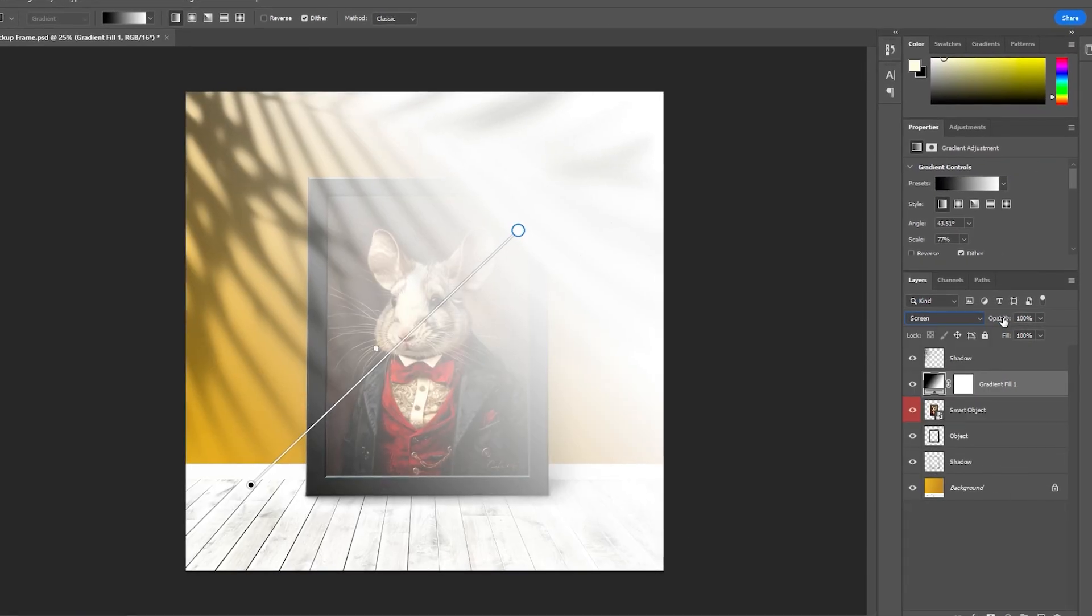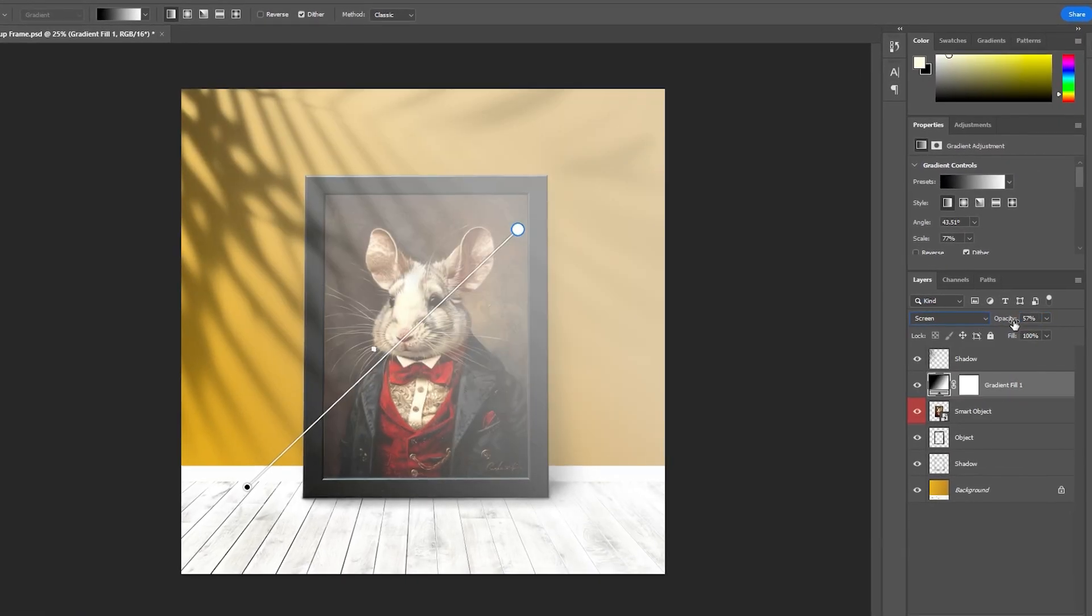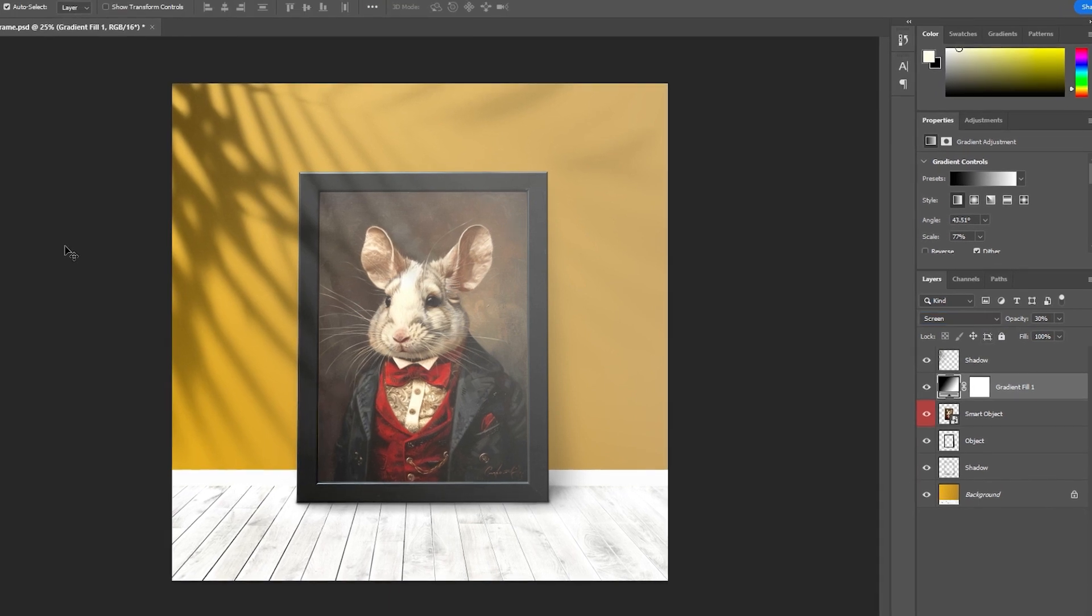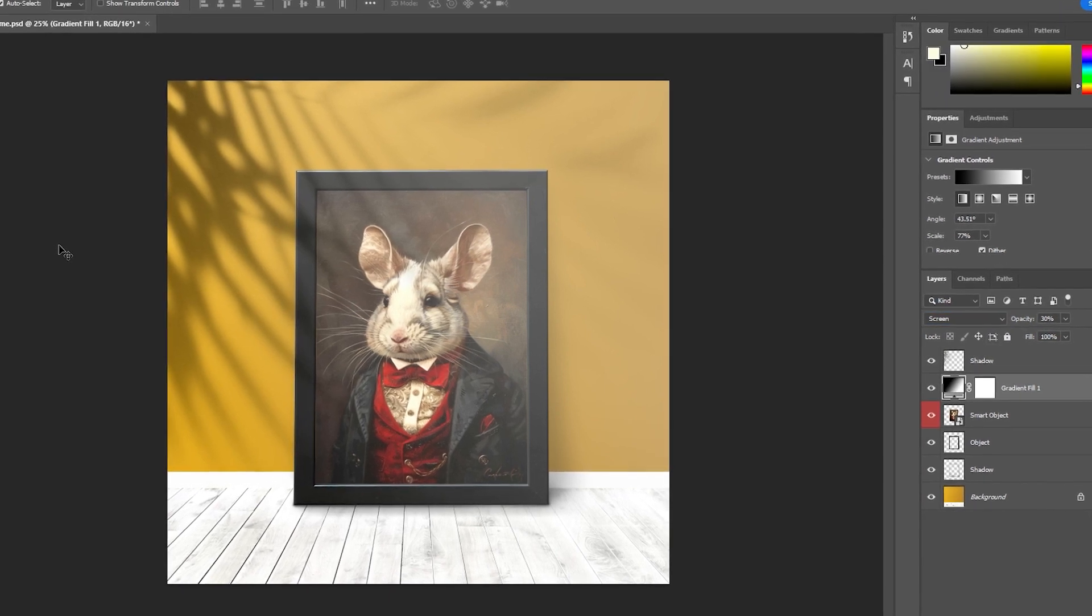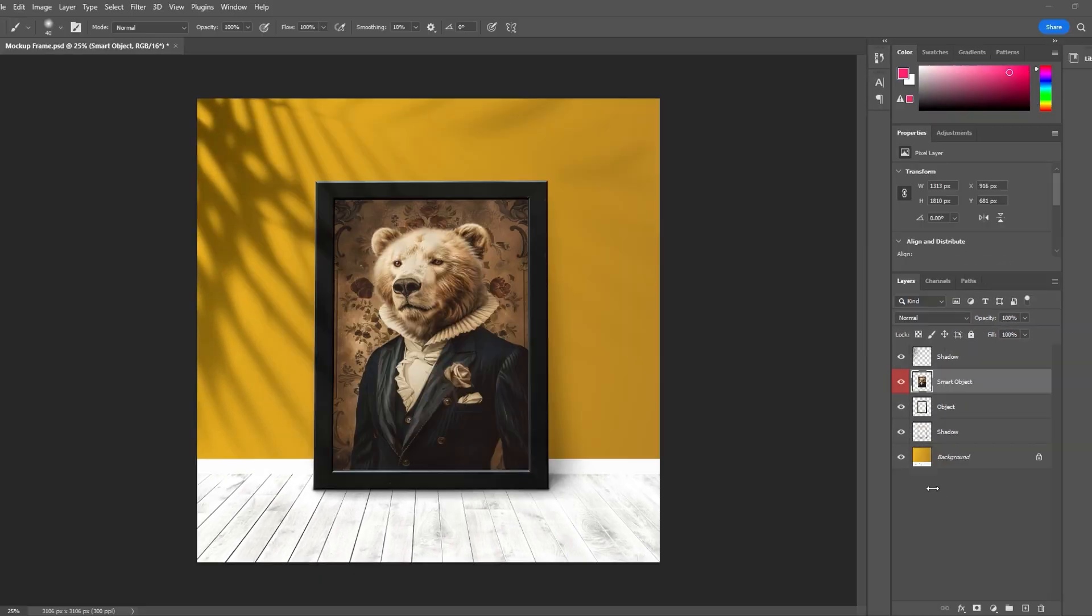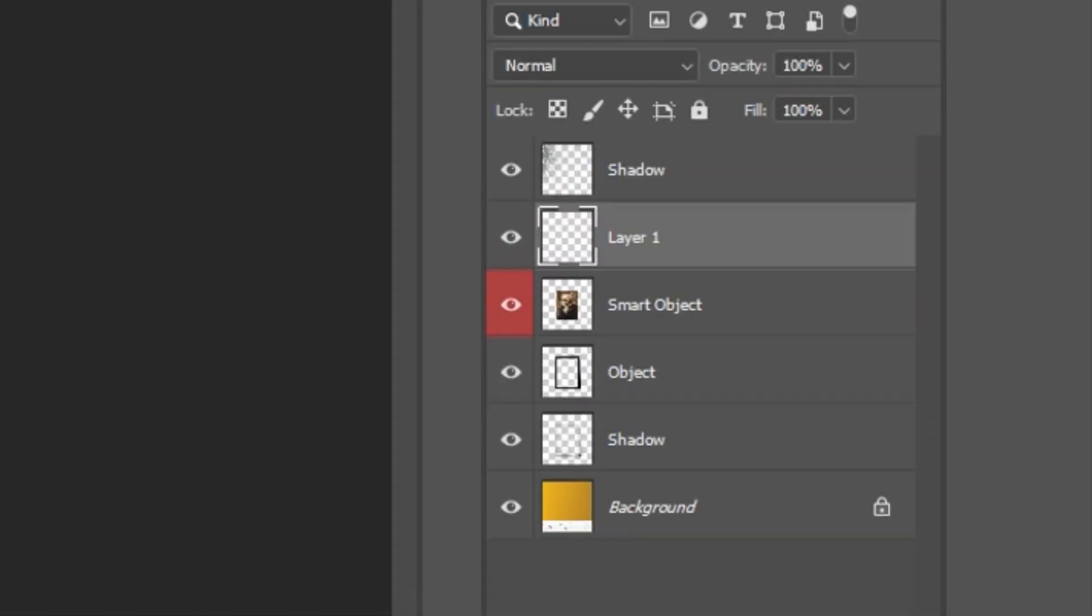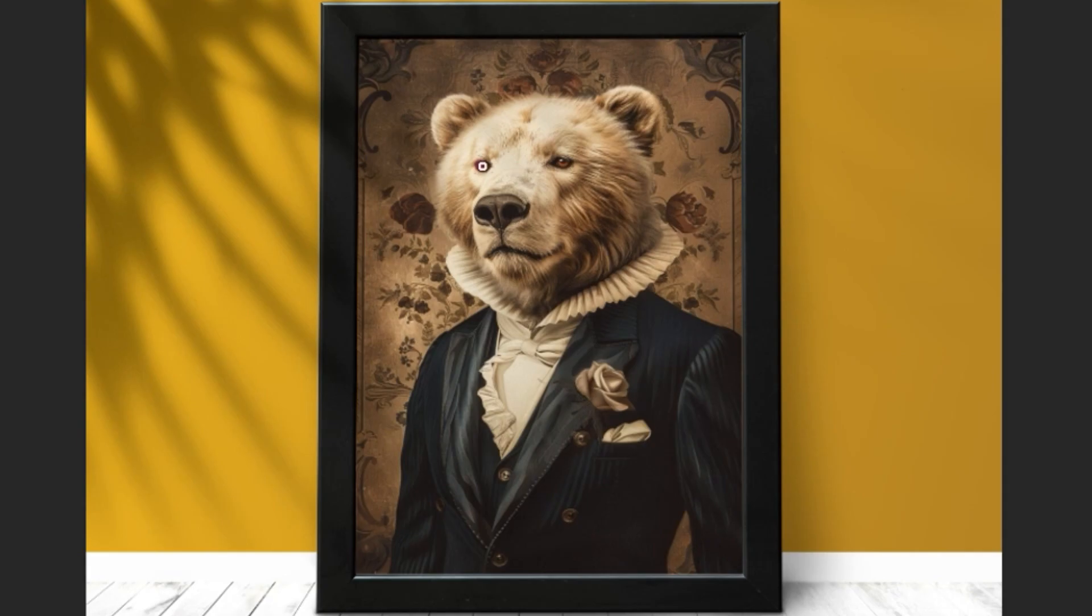If your ultimate goal is to change the appearance of the mock-up scene while still being able to use the Smart Object to make mock-ups, one solution is to add a layer on top of the Smart Object and apply your desired changes to that new layer.